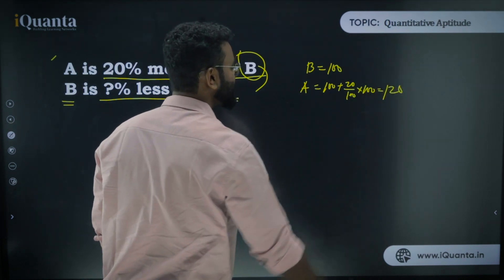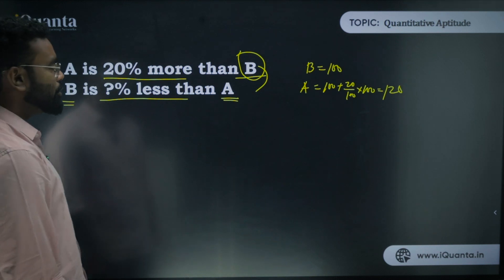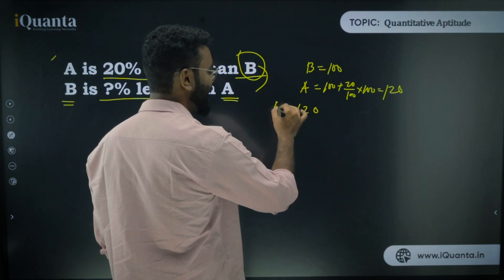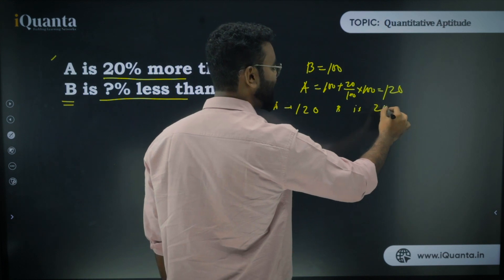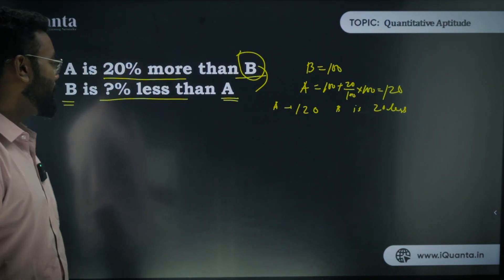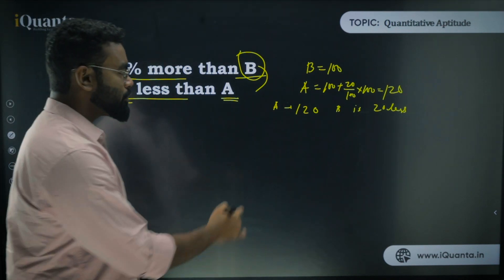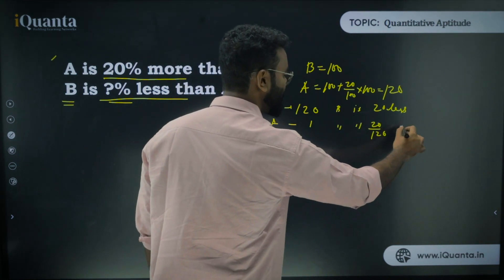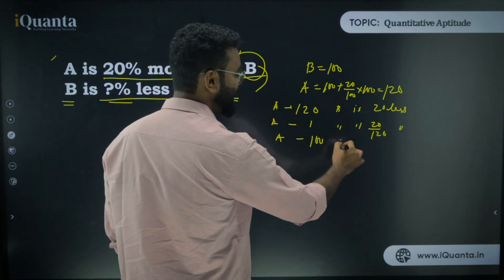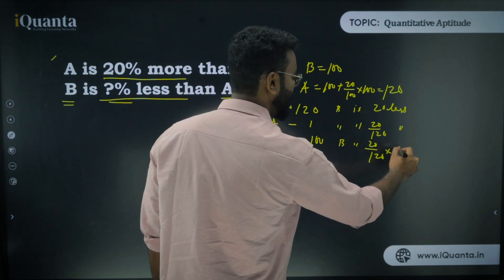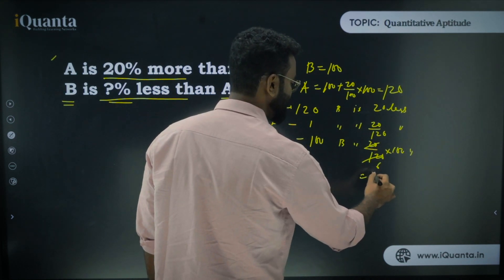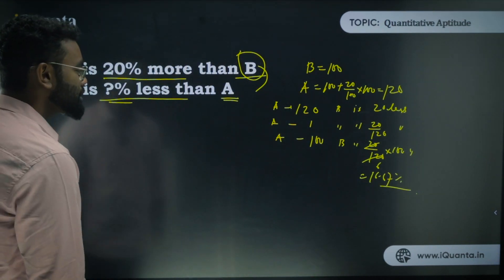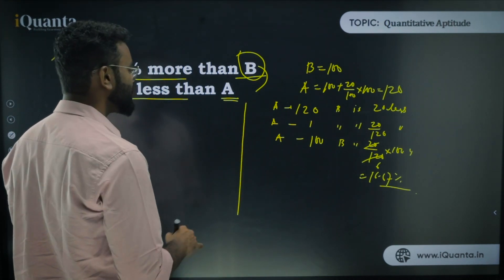So if B is 100, A is 120. Now, when A is 120, B is 20 less. To express this as a percentage, when A is 1, B is 20/120 less. So when A is 100, B is (20/120) × 100 less, which equals 100/6 = 16.67%. That's the generic method for base change.